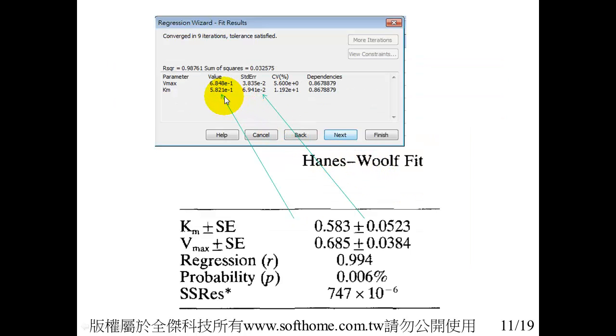And then you can see the results. Comparing to the paper, it's quite the same.